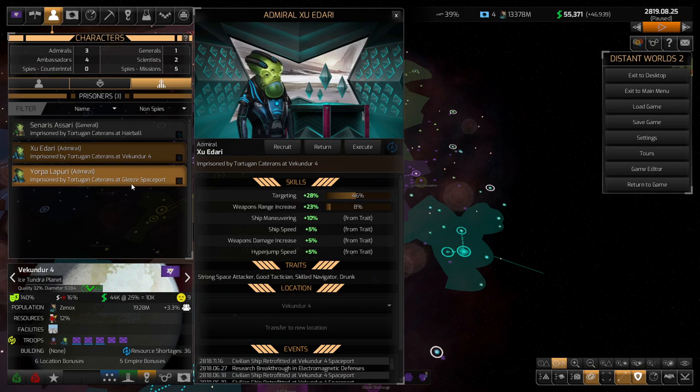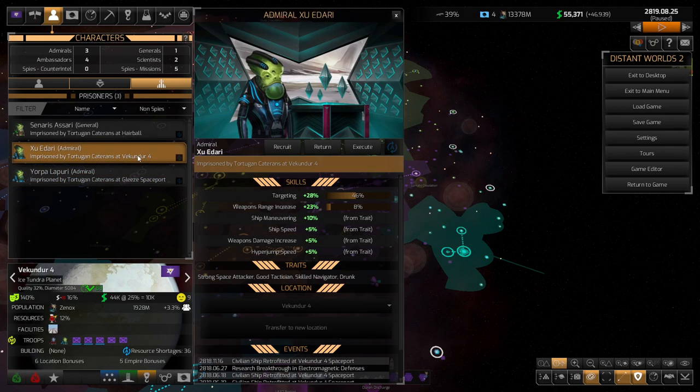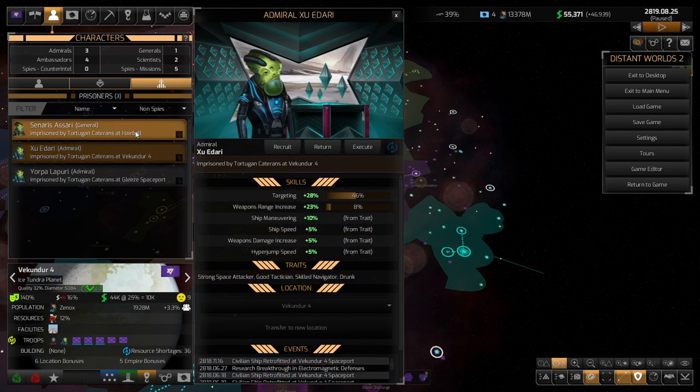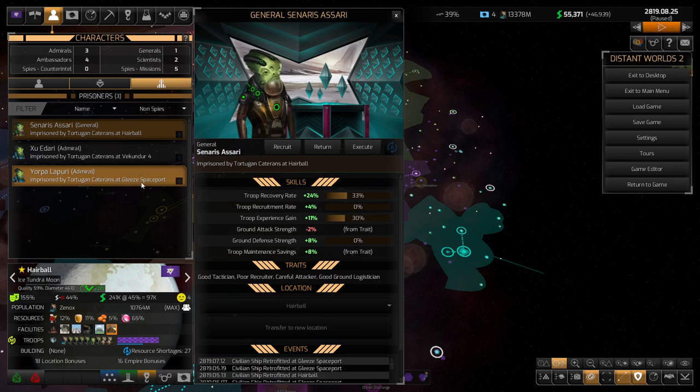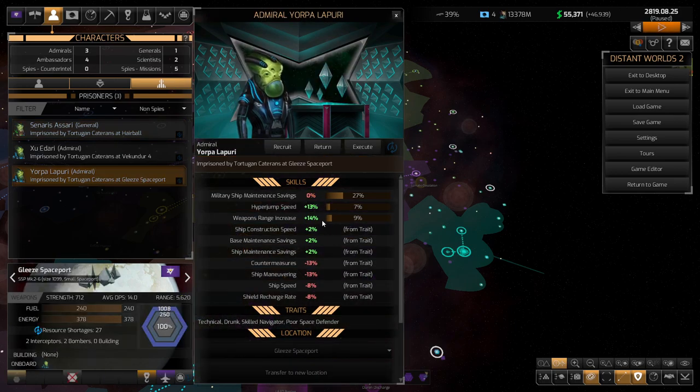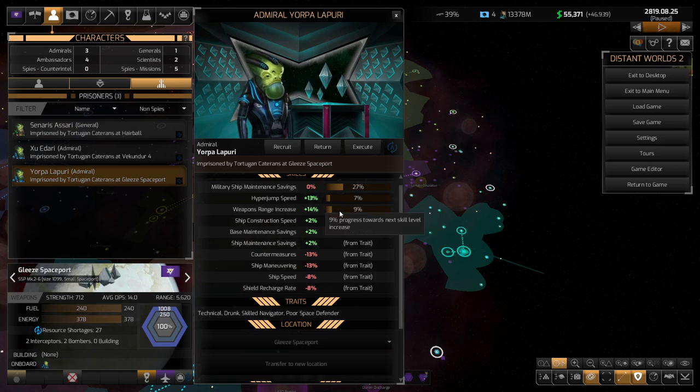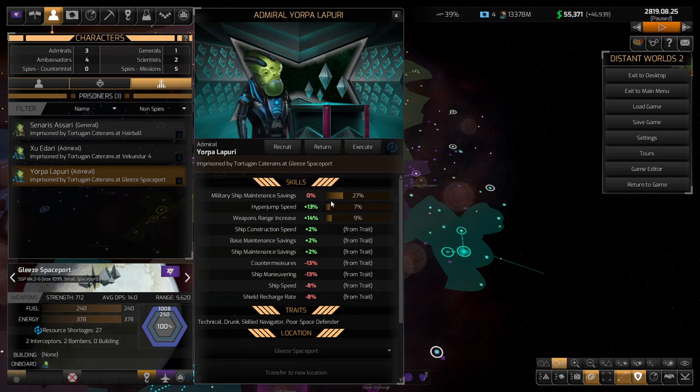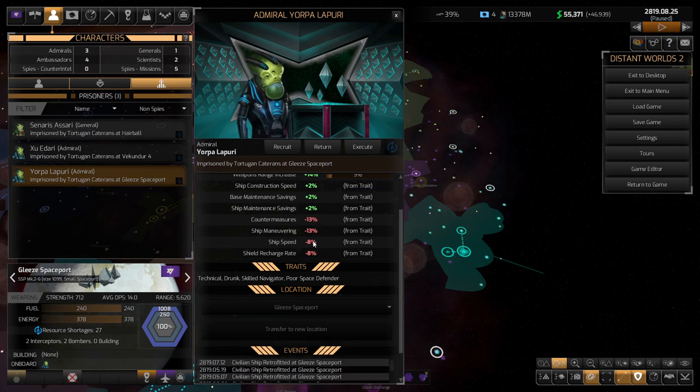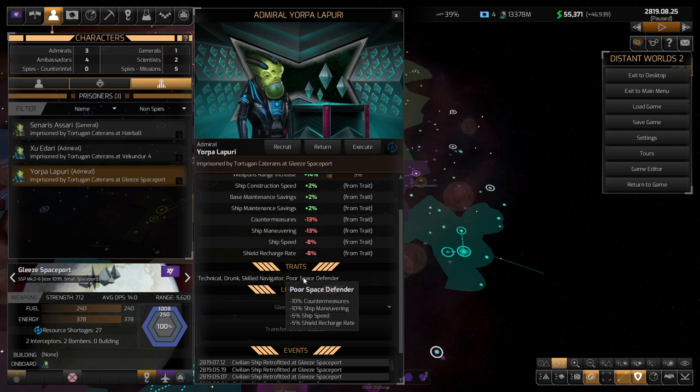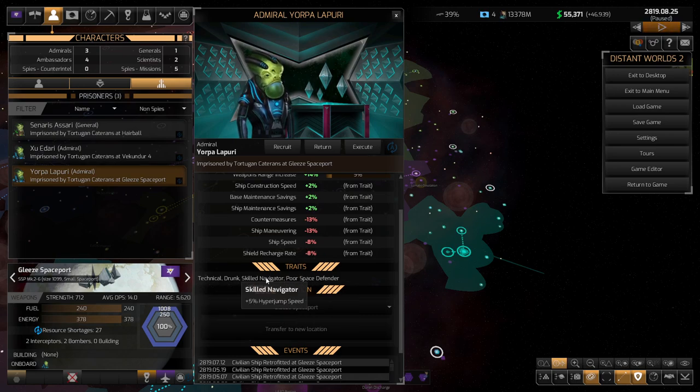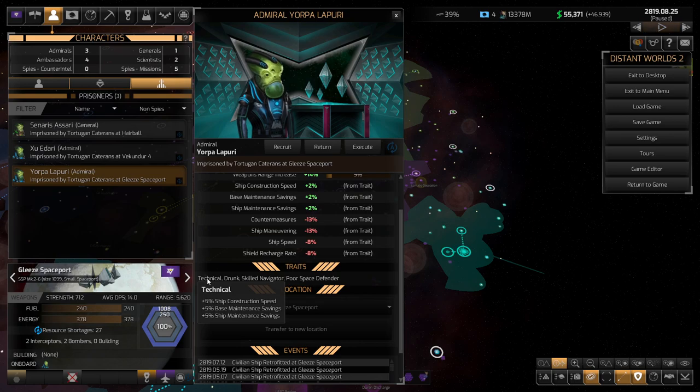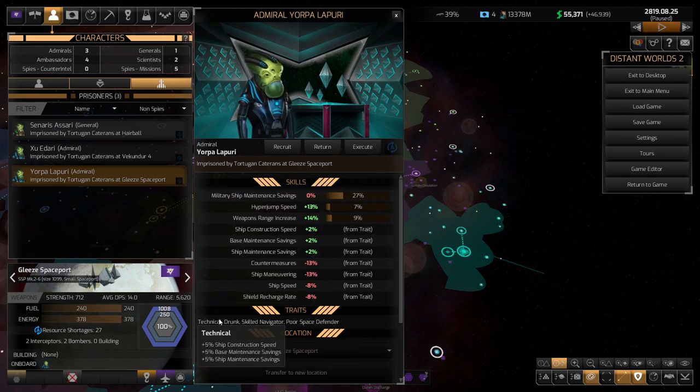The cost of recruiting them goes up with the amount of, like, how skilled they are. Now, I don't know if, this guy's probably not worth using. I mean, his really nice boost to hyperjump speed comes at the cost of countermeasures, ship maneuvering, ship speed, and shield recharge rate.